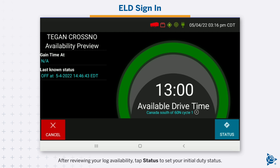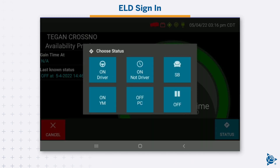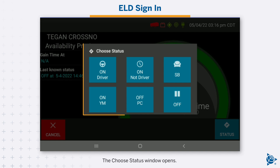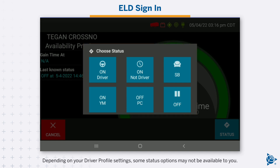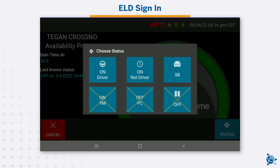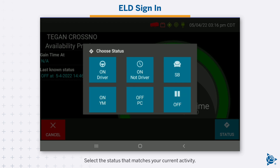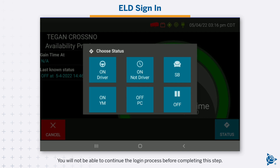After reviewing your log availability, tap Status to set your initial duty status. The Choose Status window opens. Depending on your driver profile settings, some status options may not be available to you. Select the status that matches your current activity. You will not be able to continue the login process before completing this step.